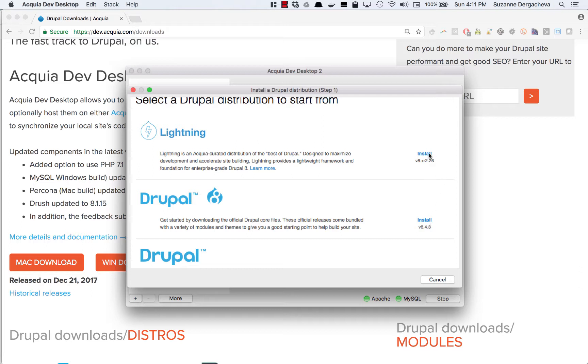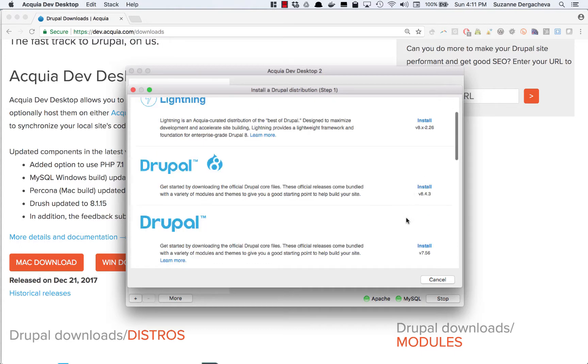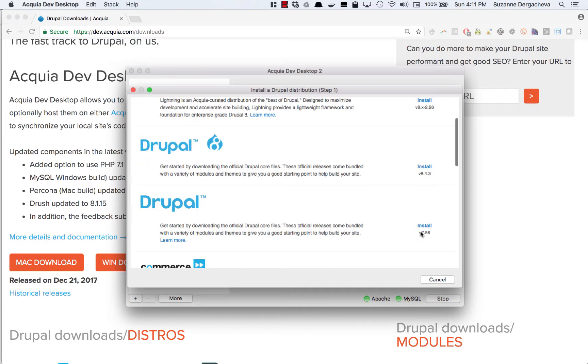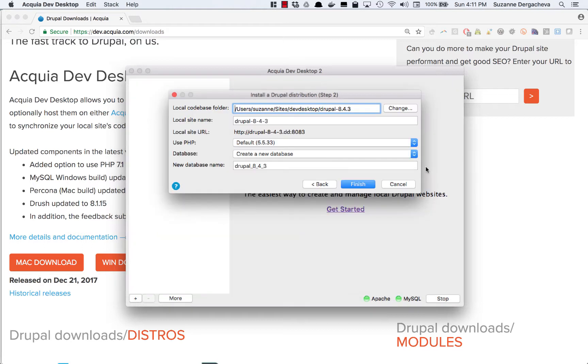Lightning the first option is a distribution and then further down there's other versions of Drupal which are all based on Drupal 7. So I'm going to go to the second option and click install.